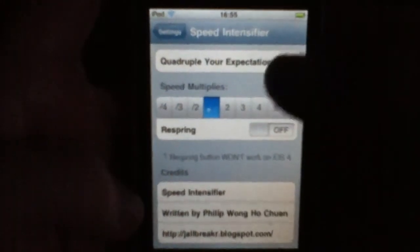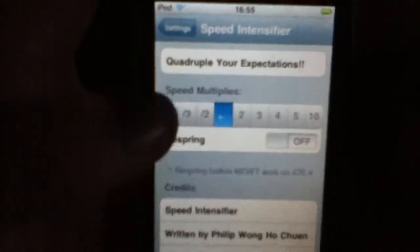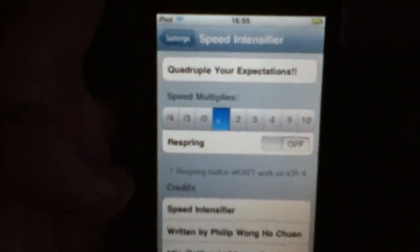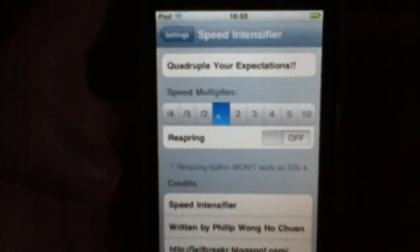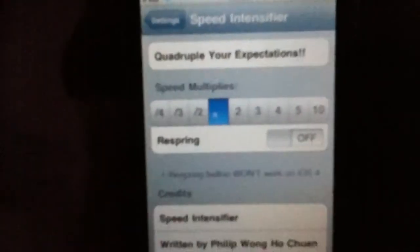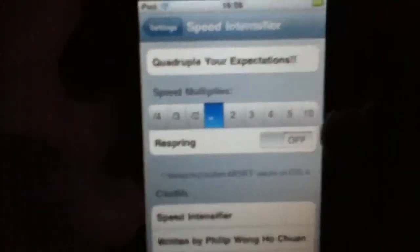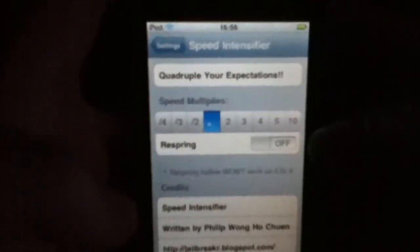As you can see, it says 'Quadruple Your Expectations'. So what you can do, you can make it slower or faster — though making it slower kind of defeats the point. It gives you options: 4, 3, 2, 2, 3, 4, 5, 10. So if you want to make it 10 times faster — and I tell you it goes fast — just hit 10.